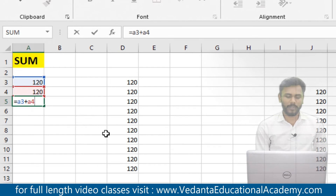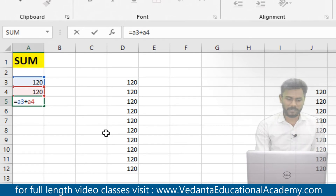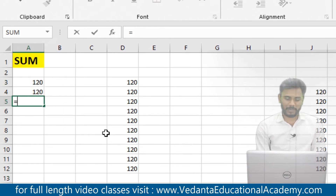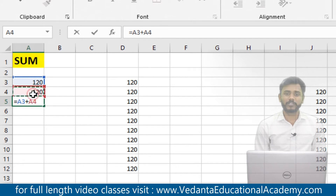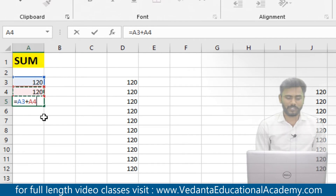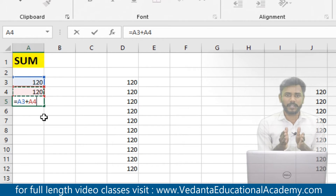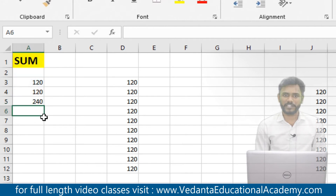If you know the addresses, directly enter the cell reference addresses. Simply start the formula, select string number 1, plus string number 2. When you select the cell, Excel automatically picks up the addresses. The formula is equals to A3 plus A4 — string 1 address plus string 2 address. Press enter and the result is 240 rupees. Use this formula when there is a small sequence.